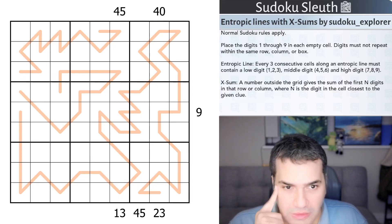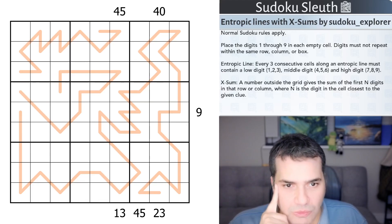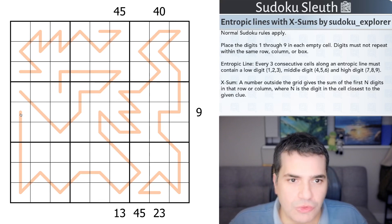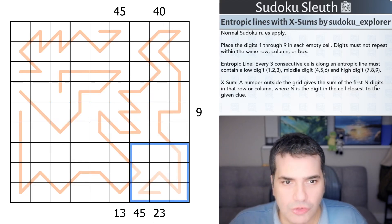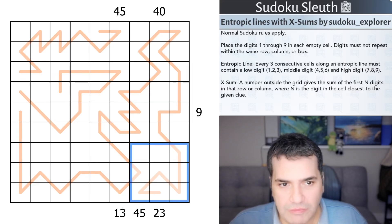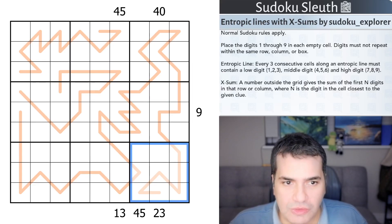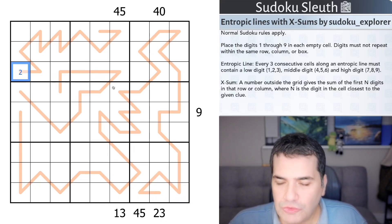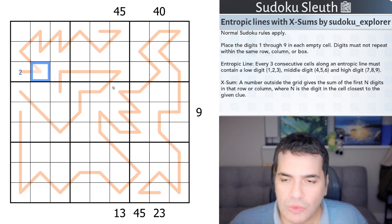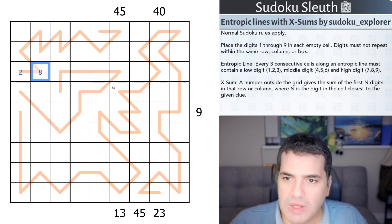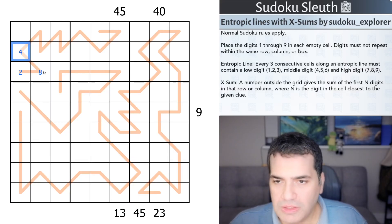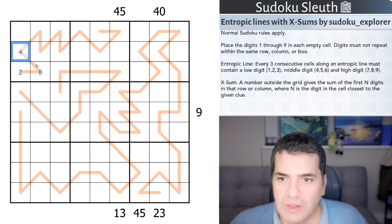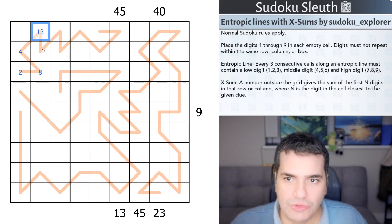Rules-wise, I always confuse entropy and X-Sums, so it's probably worthwhile walking through these quickly. Normal Sudoku rules apply — place the digits one to nine once each in every row, column, and three-by-three box. Then entropic lines: every three consecutive cells along an entropic line must have a low digit (1-2-3), a middle digit (4-5-6), and a high digit (7-8-9). The key is that the cycle restarts every three cells: one, two, three, one, two, three, and so on.